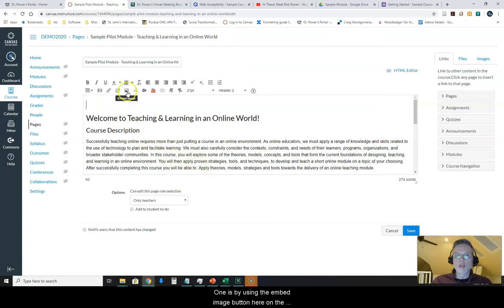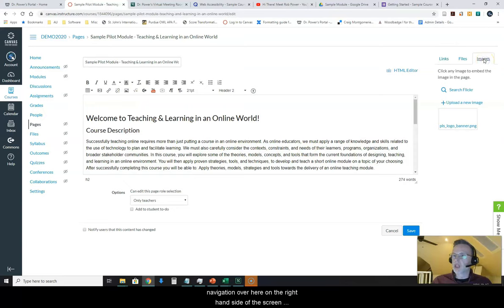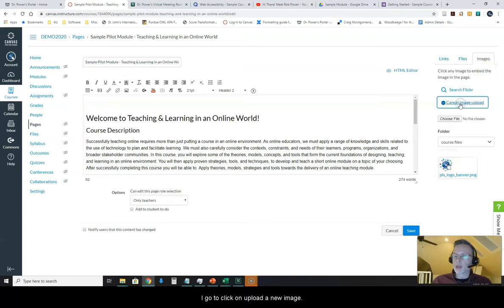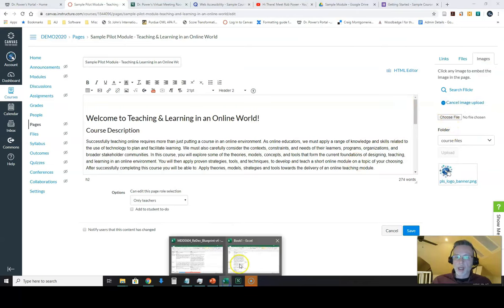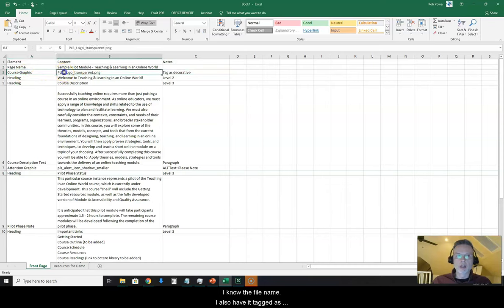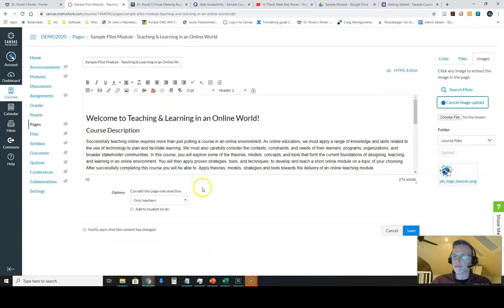One is by using the embed image button here on the toolbar but I prefer to use the images navigation over here on the right hand side of the screen in the course builder area. I'm going to click on upload a new image and I need to choose a file. Now in my course page script I have a listing here for it. I know the file name. I also have a tag as decorative as a note. I'll explain that in just a moment.